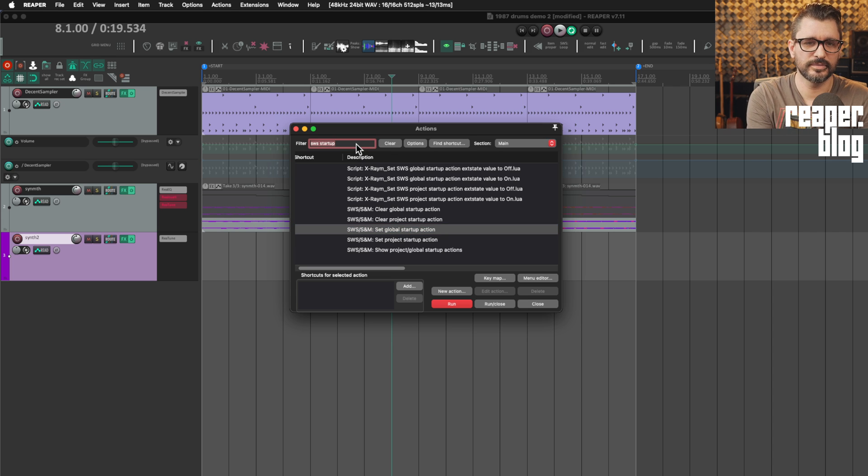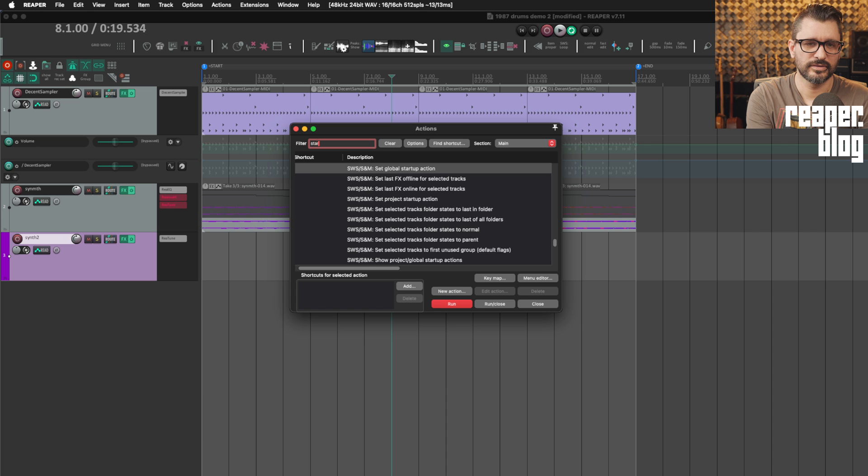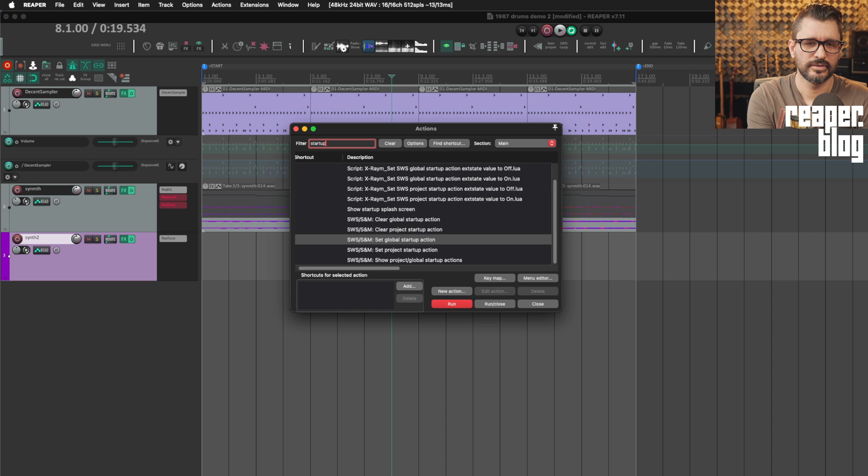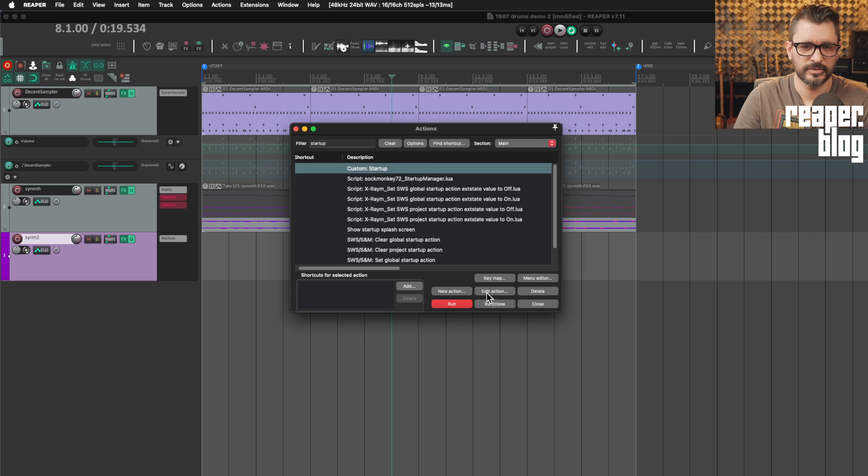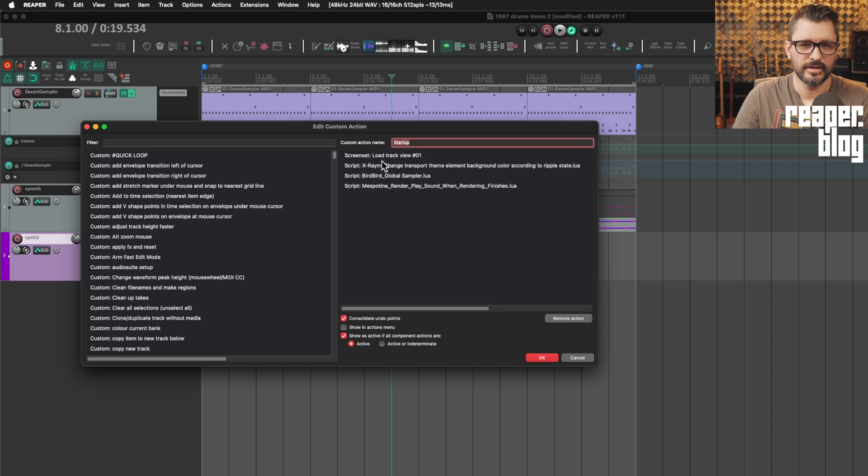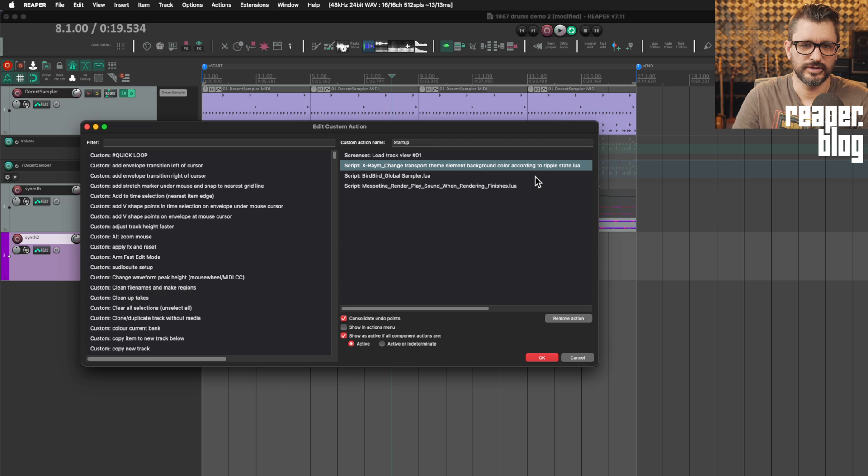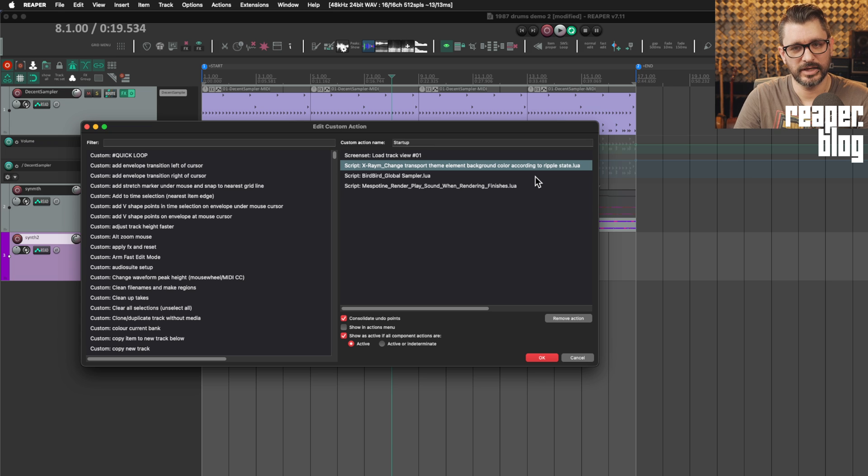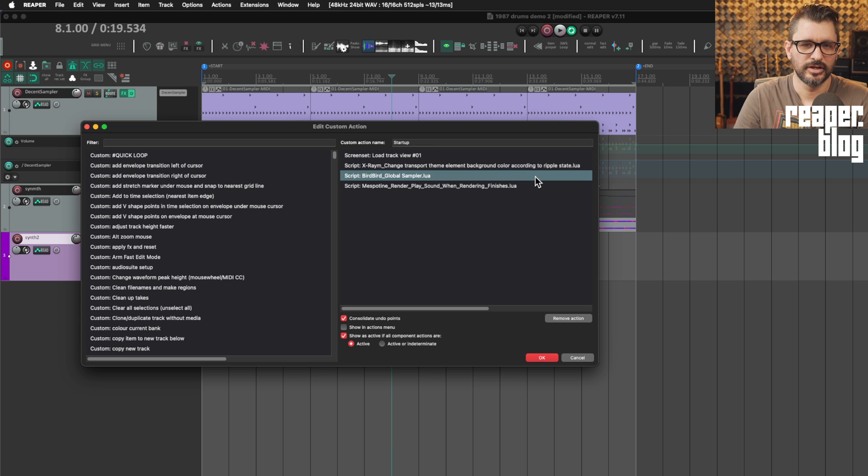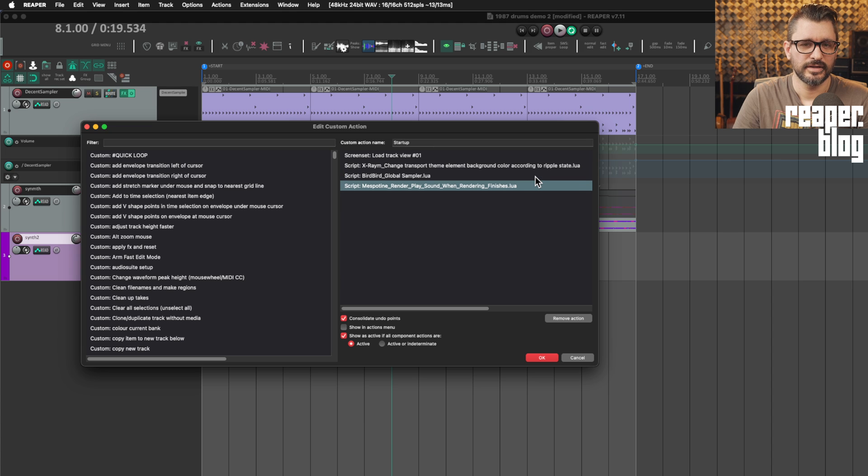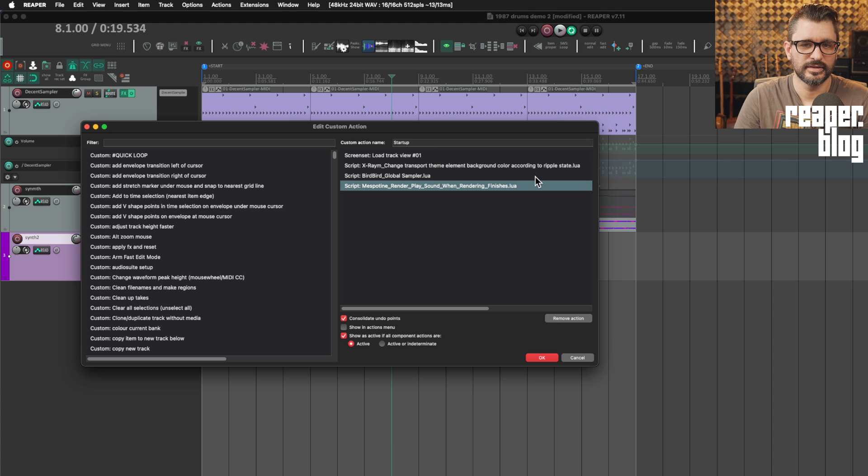So I do have a custom action, custom startup. And so it loads screen set one, it changes the transport theme element background color according to ripple state from X-Raym, Bird Bird's global sampler starts up, and then also this render play sound when rendering finishes.